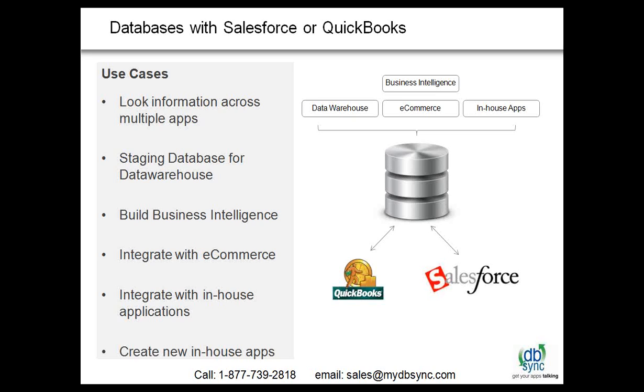So I'll do a quick product walkthrough and then also show how to interact with databases and other things. Now we have been doing Salesforce QuickBooks for three, four years now. We are kind of the leading providers. So today's webinar is kind of special because we are trying to show what you can do beyond Salesforce and QuickBooks and use databases.